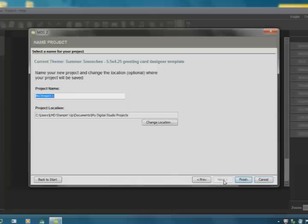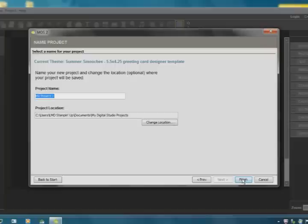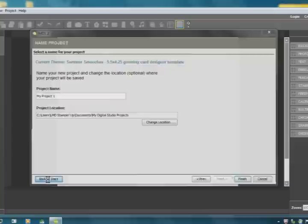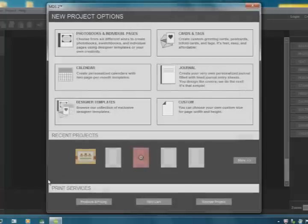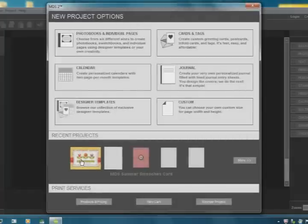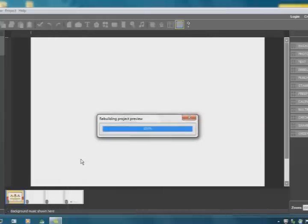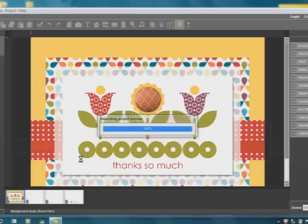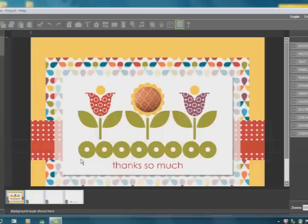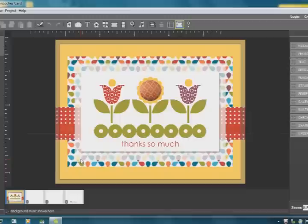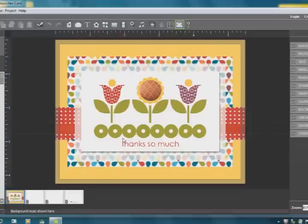And then I would type in here the name of the project and then press Finish and it'll come up on my screen. But I have already set this up so I don't want to make another one. As you can see, here's the card right here. And then there's my card. Really cute card. I love the colors.